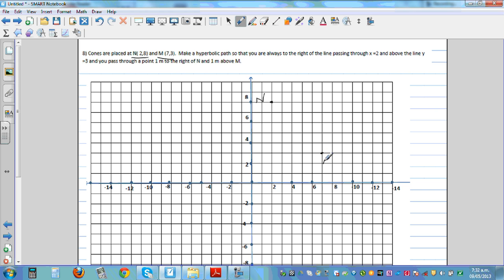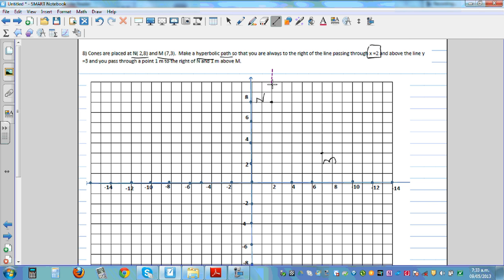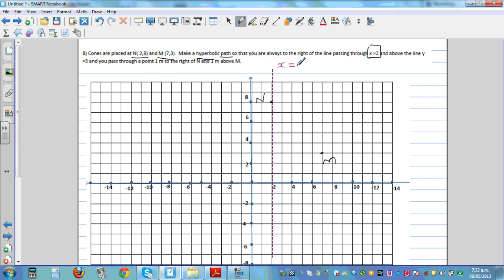For this type of question, the first thing you need to do is read slowly. The next part says: make a hyperbolic path so that you're always to the right of the line x = 2. So let's draw that line as a dotted line — this line passing through 2 on the x-axis is called x = 2.